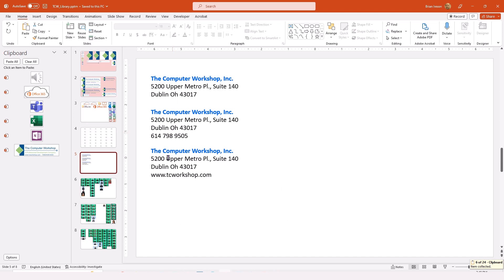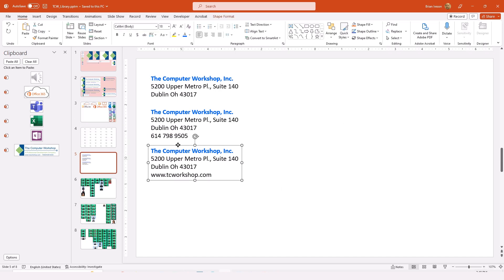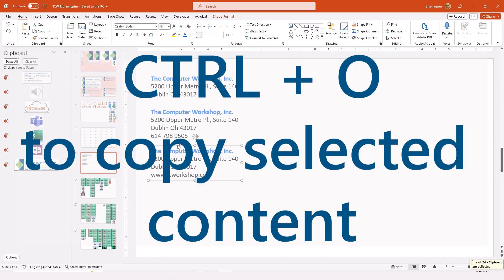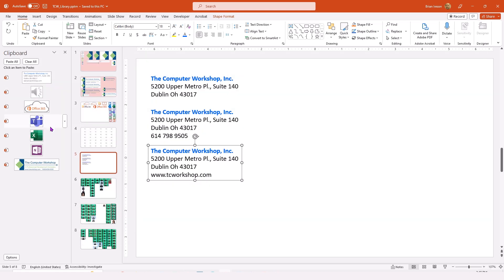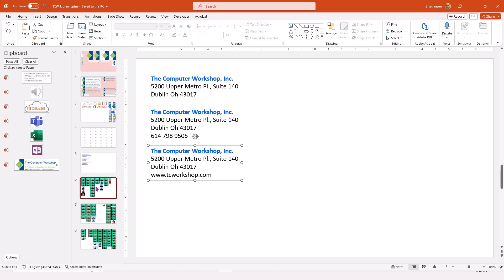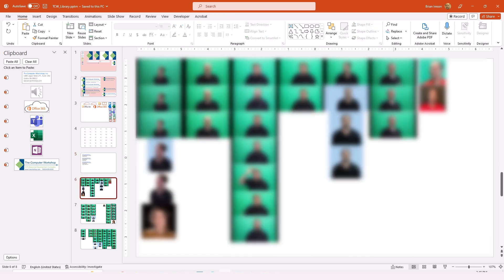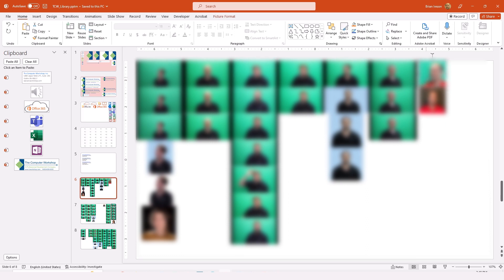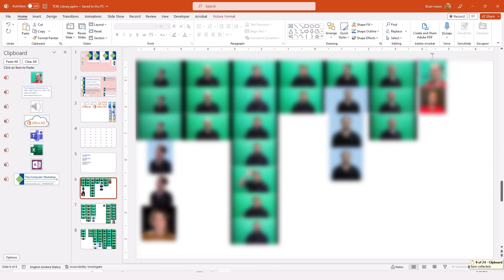I can grab a specific text box that I need. I'm using my Ctrl C keyboard shortcut to keep loading all of these things in. The clipboard can store up to 24 different items, so I can really pack this with all kinds of useful images and tools that I need. I need a picture of myself, so I'll copy that also to the clipboard.